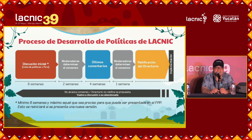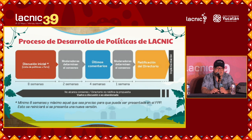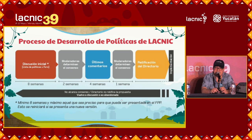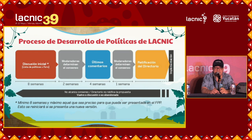If there is consensus, we go to a final comment session which lasts four weeks. There we analyse the comments received from the community, and then we have one week to determine the final consensus. If consensus is achieved, this goes on to the board. The board can ratify this or not. This time, we had a proposal that passed the first and second consensus, but was not ratified by the board. If it is ratified, it goes over to implementation.